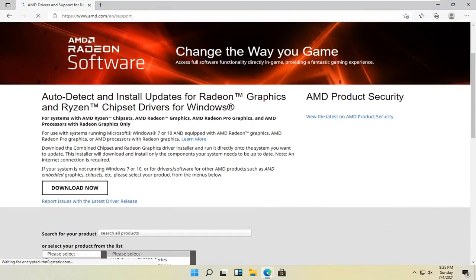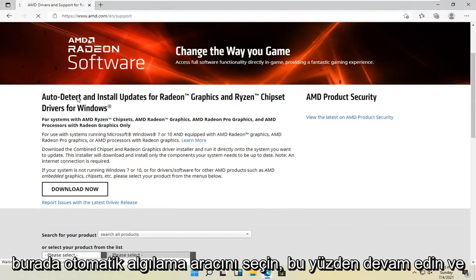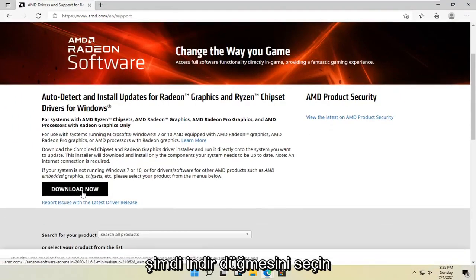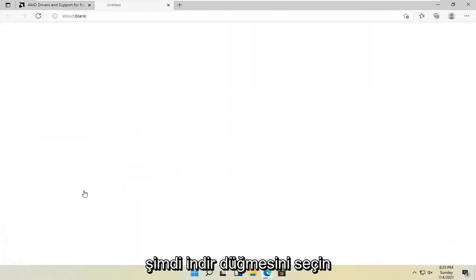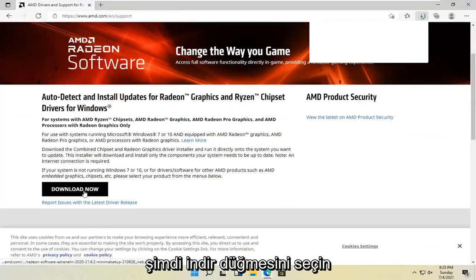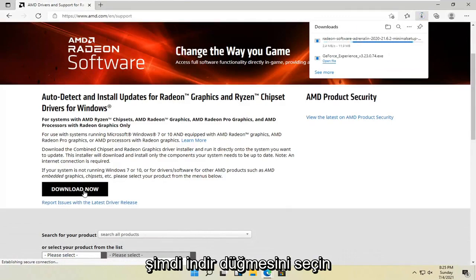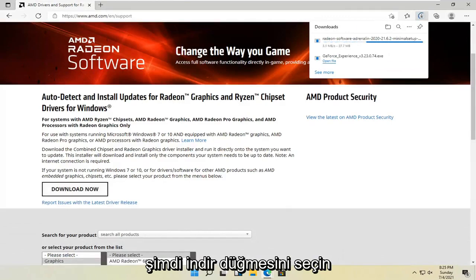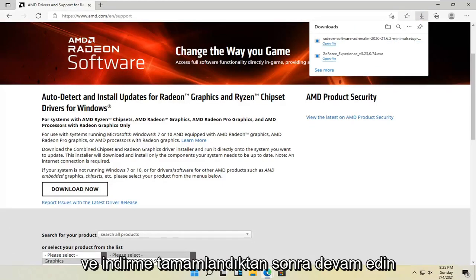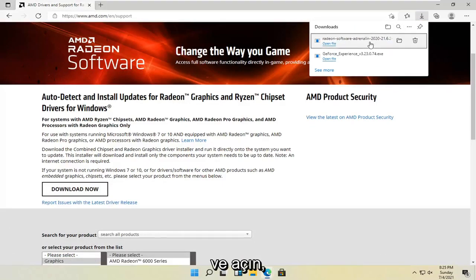Then you want to select the auto detect tool here. Go ahead and select the download now button. Once it's done downloading, open it up.